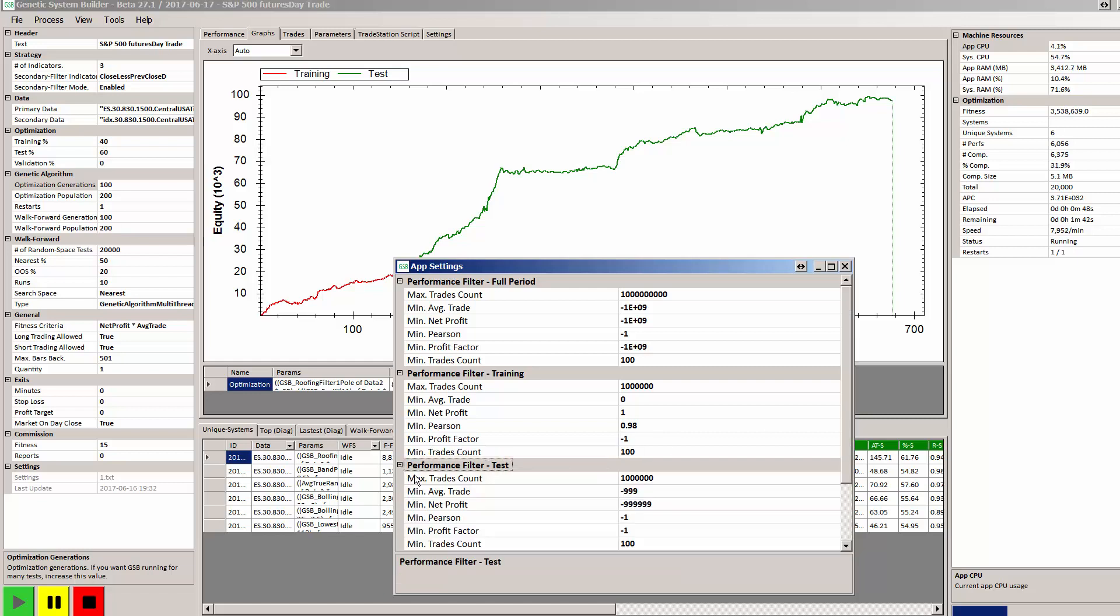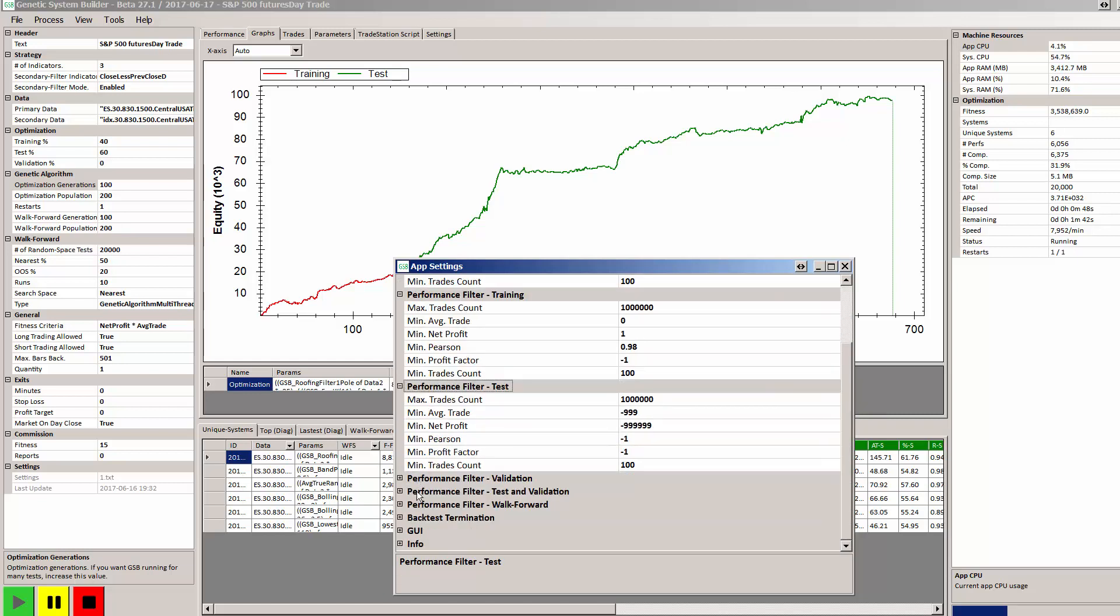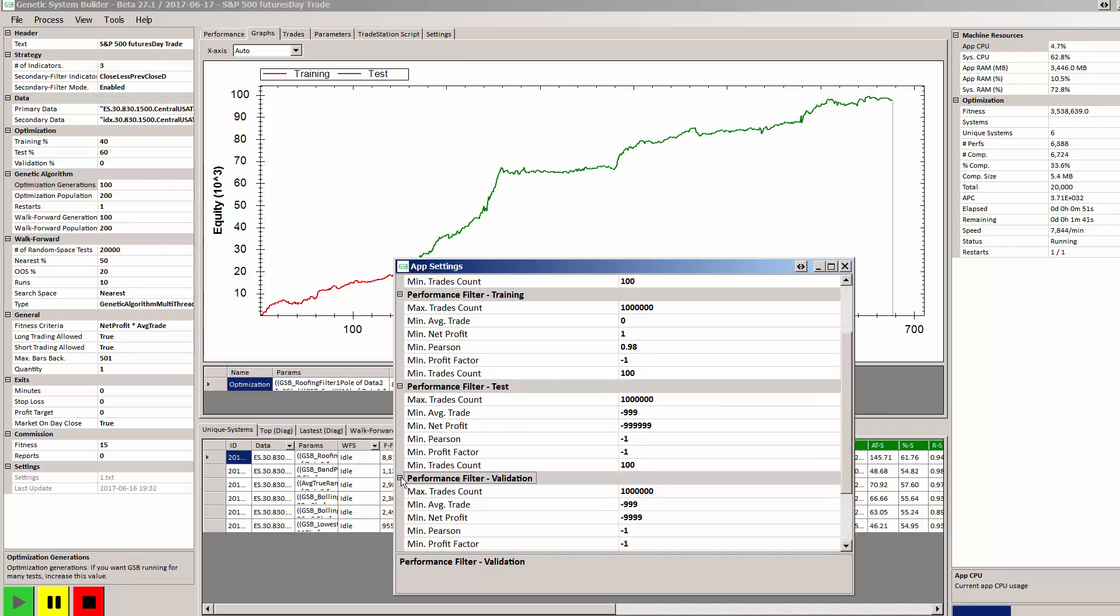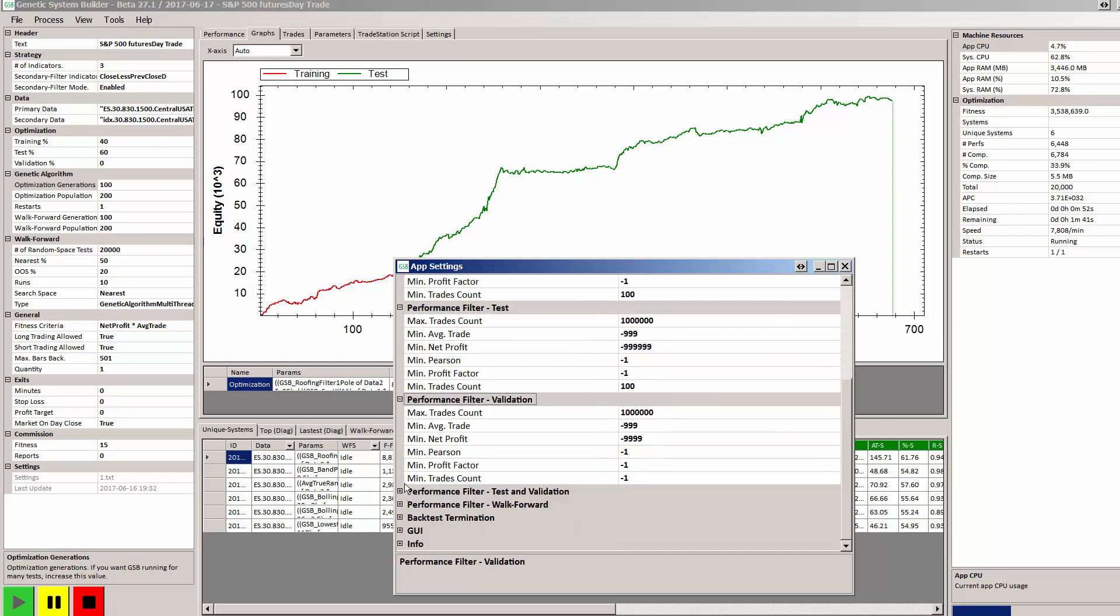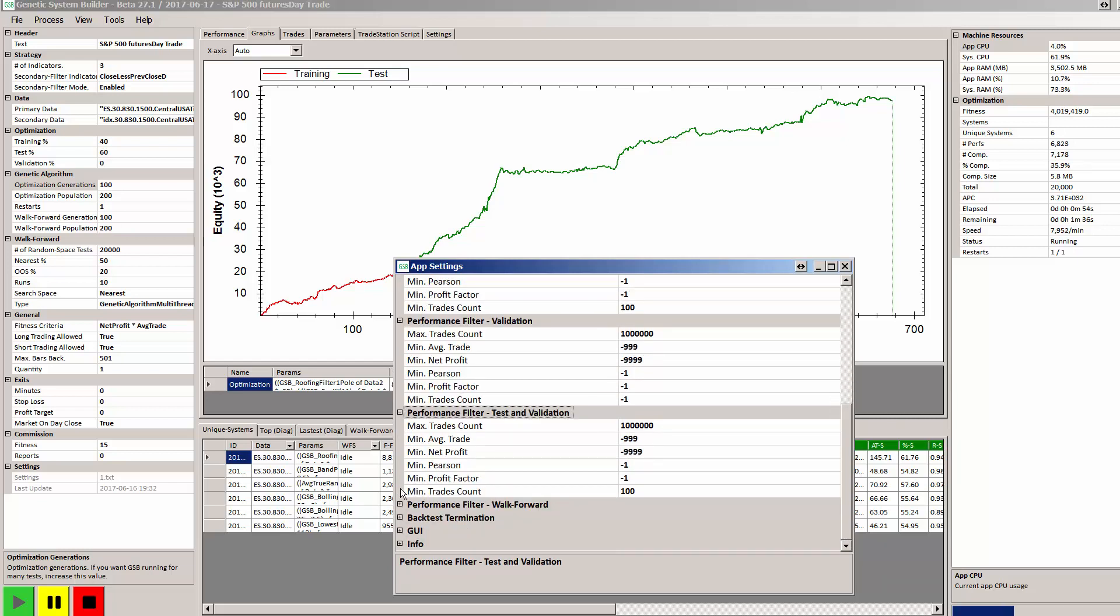As far as the test and validation period, we are allowing all systems to pass, good and bad.